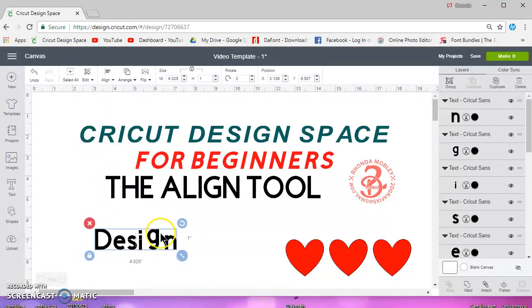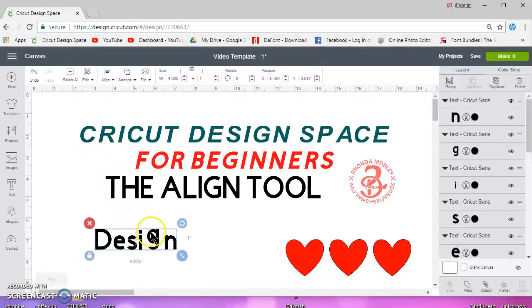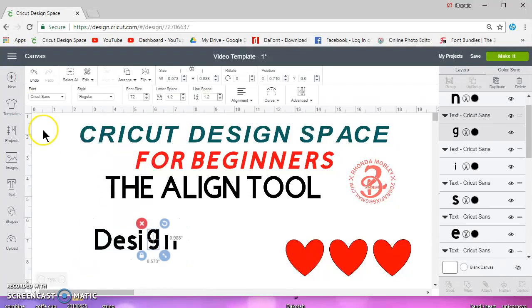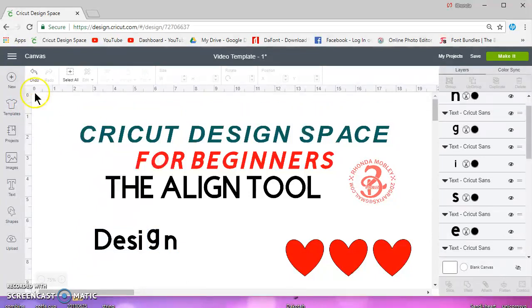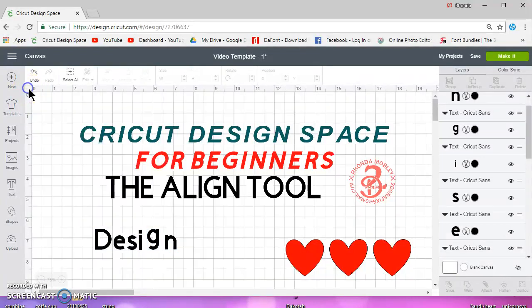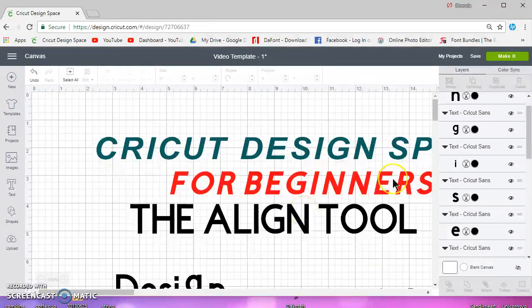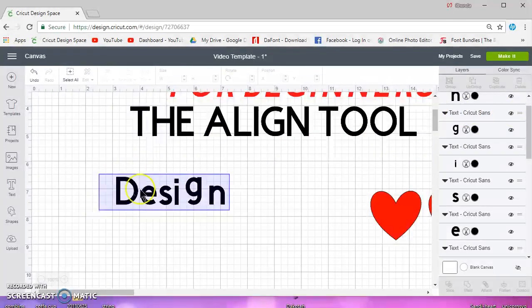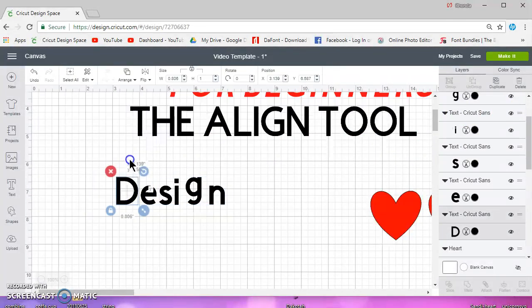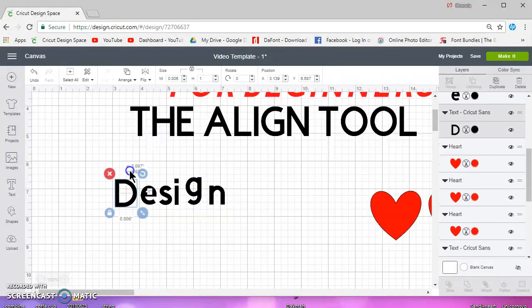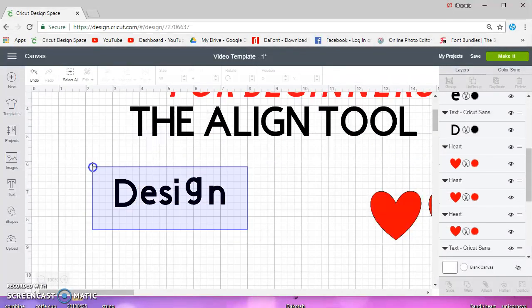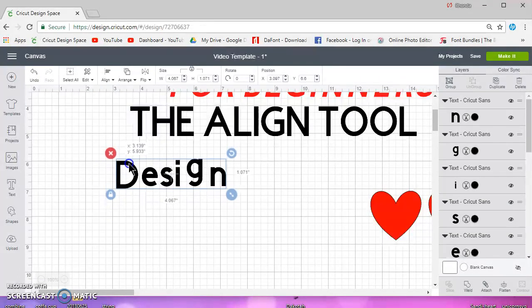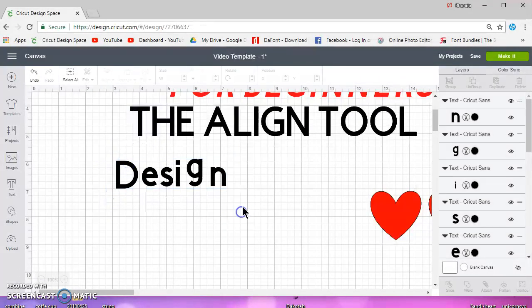So in that case you would want to turn your grid on and zoom in. Let's select them all first and get them on a line here.